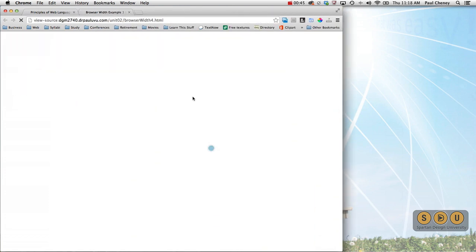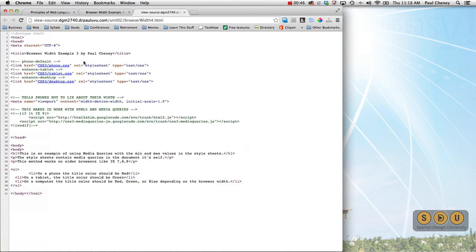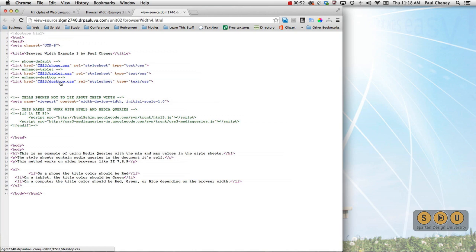If we view the page source, we can see that we have a link to a phone style sheet, a tablet style sheet, and a desktop style sheet.